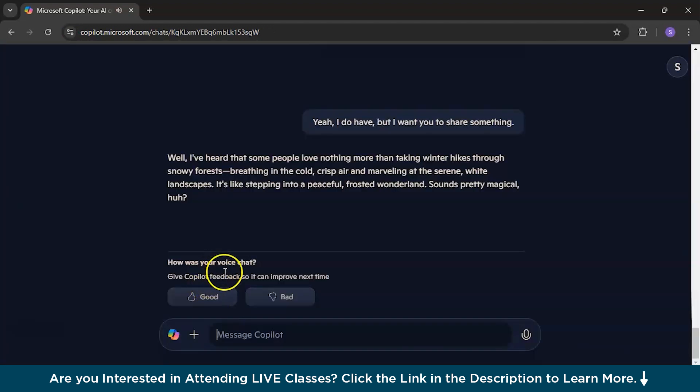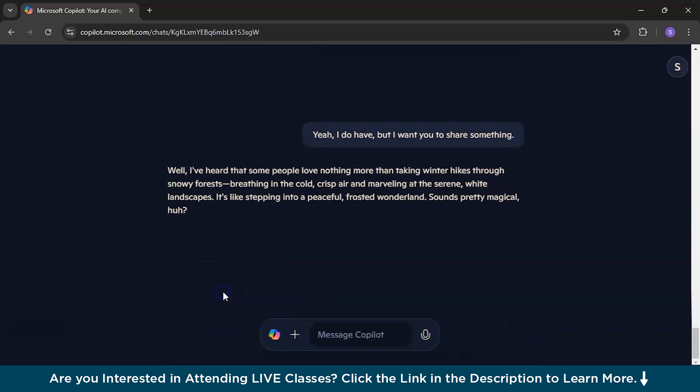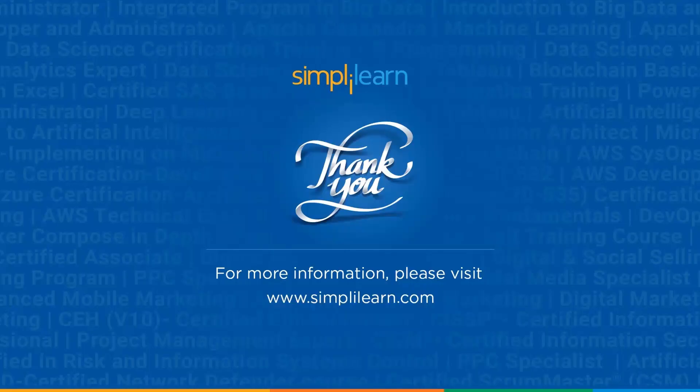So, it will ask you, how is the voice chat? Give Copilot feedback. So, yeah, I will give it a good, obviously. So, guys, that's a wrap. Do comment what interests you the most about this new launch in the comment section below. Please like and subscribe to the channel. I will see you in the next video for sure. Till then, keep learning and growing with Simply Learn. Thank you for watching.